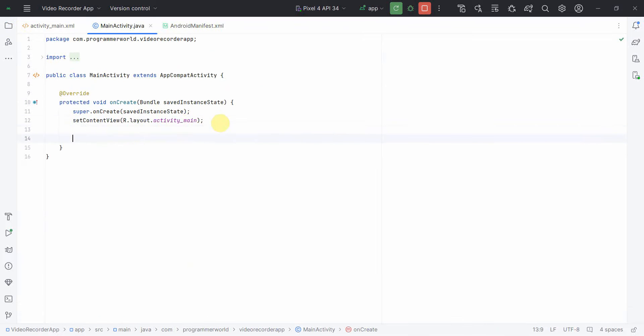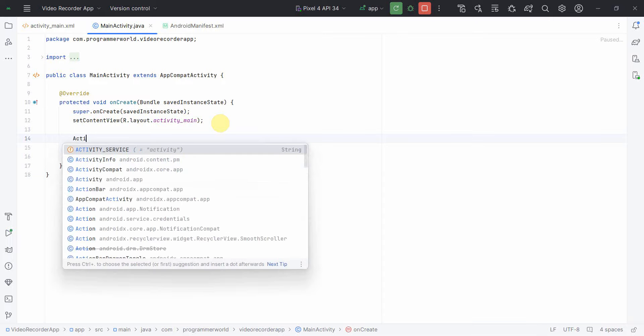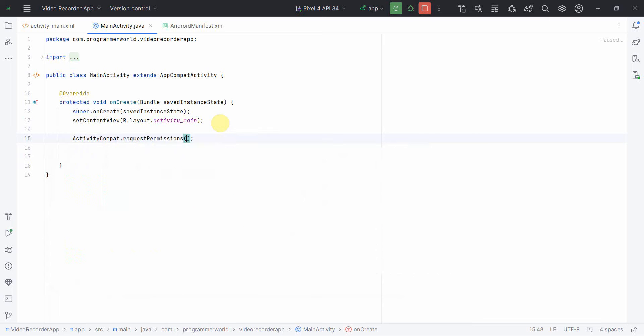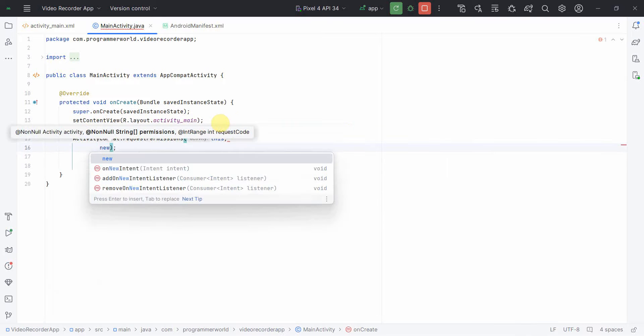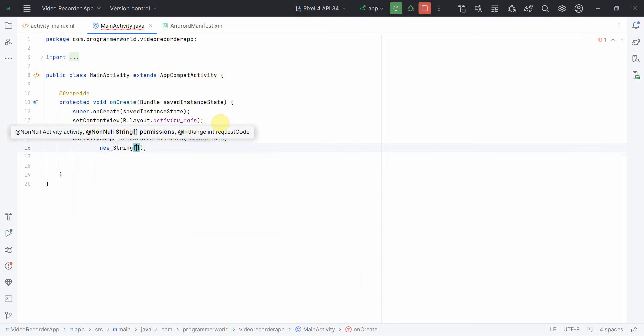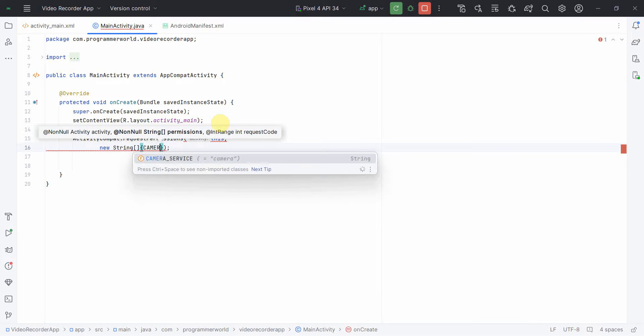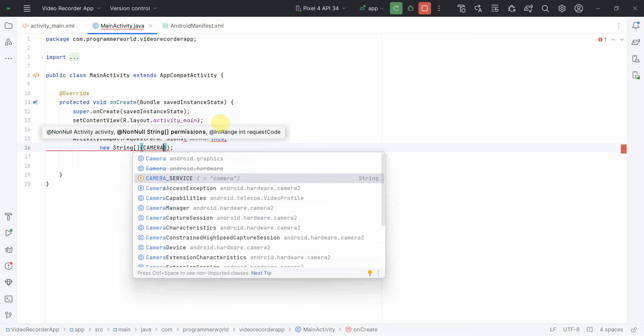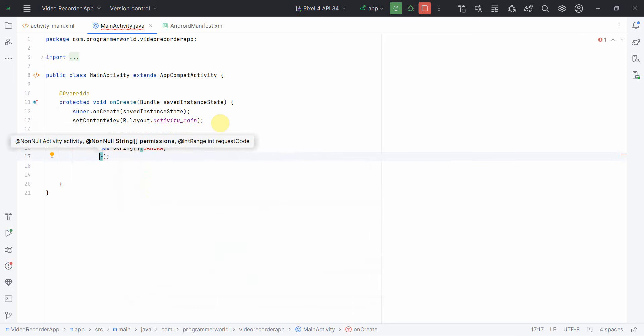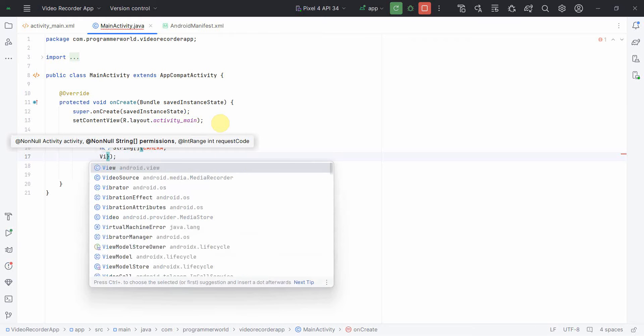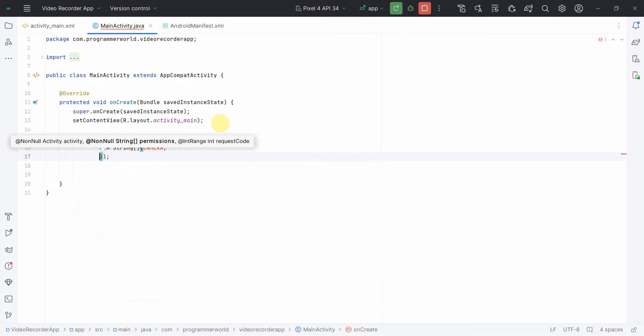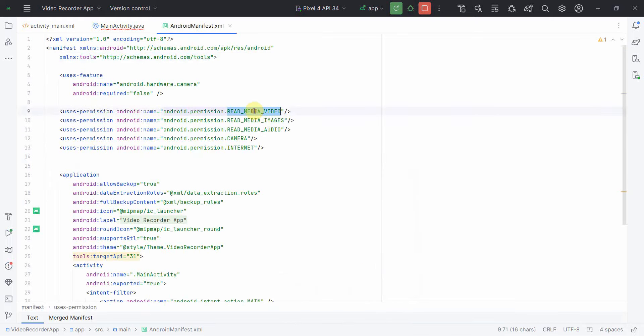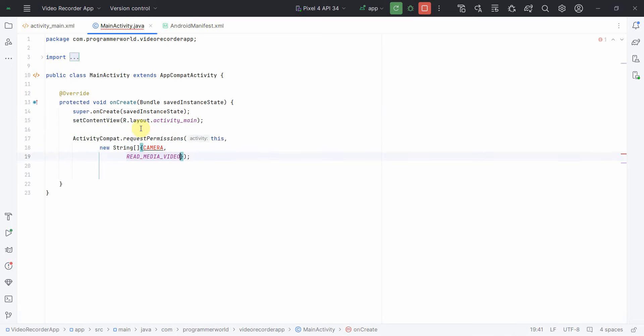First and foremost I'll ask the end user all these permissions. For that, I'll use ActivityCompat.RequestPermission. Context is this one and then new string array. I mean one loop only, I can ask for all, which is basically one was camera. The other was read media video.